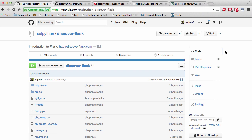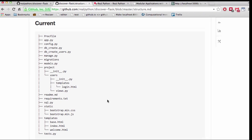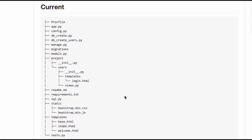Let's start by looking at our current app structure. Go ahead and pause the video and just take a look at the structure and make sure that this structure matches what you have locally. Today, we're going to move the majority of our app's functionality into the project directory and create a new Blueprint called Home to store our app's main functionality, which currently is everything that's not part of the user's Blueprint.